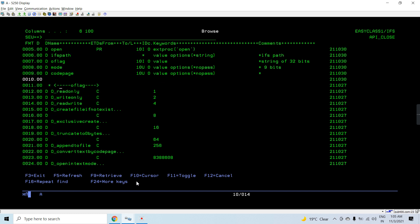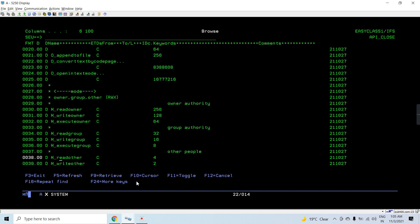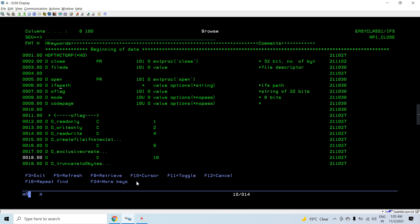In the demo, you can see I have already set up the open API and its flags — these are the same in every program, you don't need to modify them. The open API will accept the path including the file name and the mode in which it is opened. The mode includes authority and the code base CCSID in which you want to create the file. If we are creating a file in the IFS and opening it, we need to pass the mode; otherwise it is not required.